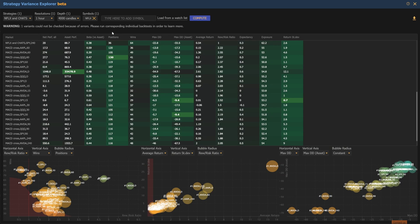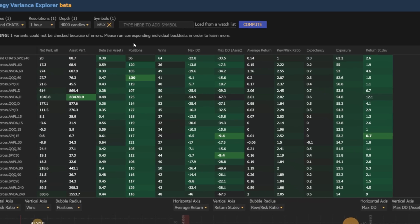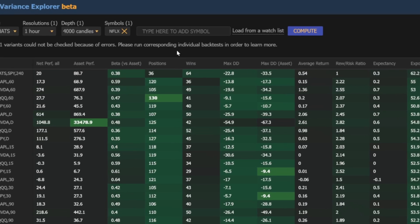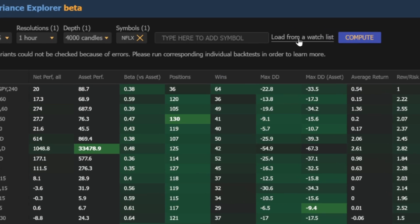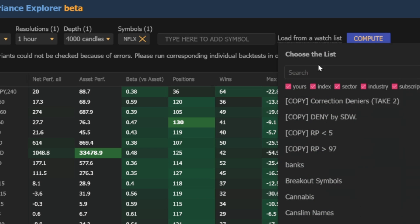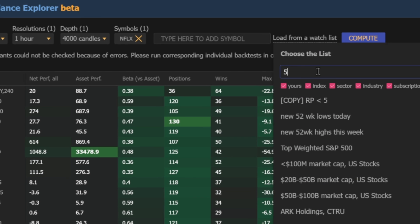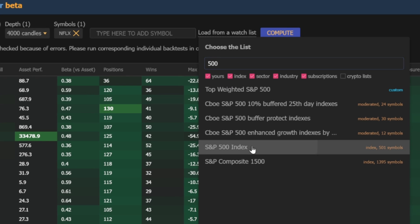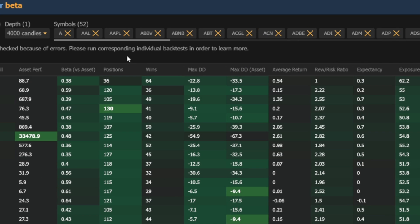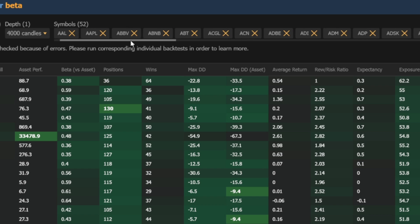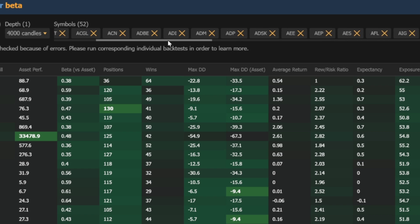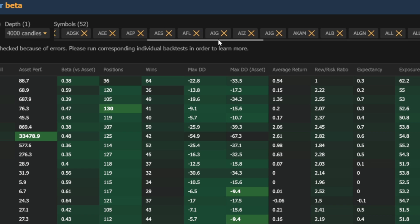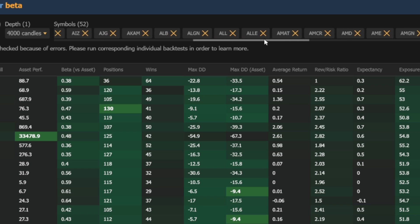Another major upgrade, you can now import names directly from a watchlist. The platform automatically pulls as many symbols as possible from your selected watchlist based on the settings that you already have selected in your variants test.